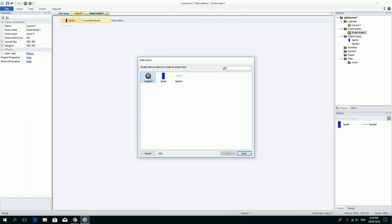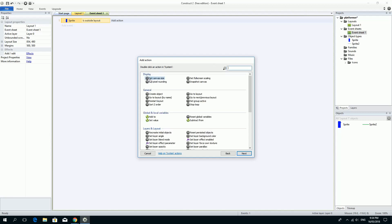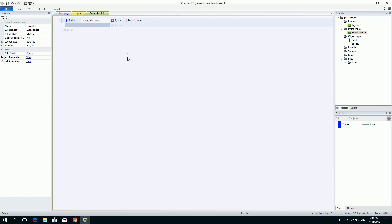So I'm going to click add action and I'm going to think about where it might be. So I want the actual game to restart. So it's probably not the sprite that does that. It's probably the system. So if I click on system and then I'll have a little look around. So I'm looking for a restart layout one and it happens to be in the general. So it's called restart layout. Let's click done. So there's the action. The action and there's the event.